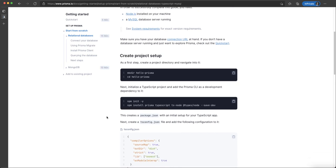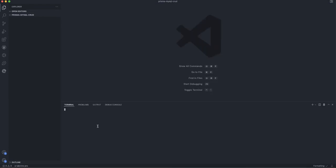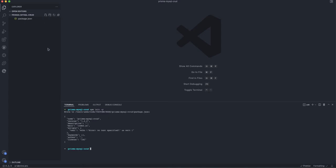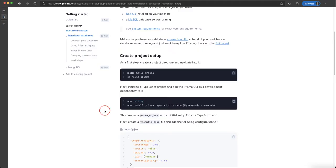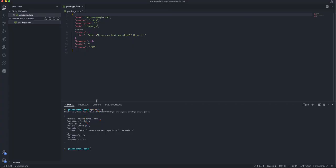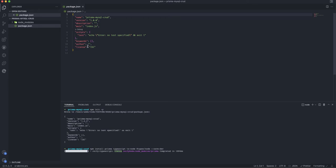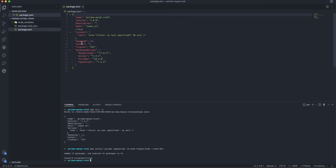Now we're going to run npm init. Open the terminal, paste the command, and hit enter. It creates a package.json and says yes to all defaults. After that we're going to install Prisma, TypeScript, ts-node, and the types for Node, saving them as dev dependencies. We can see these updates in our package.json file.